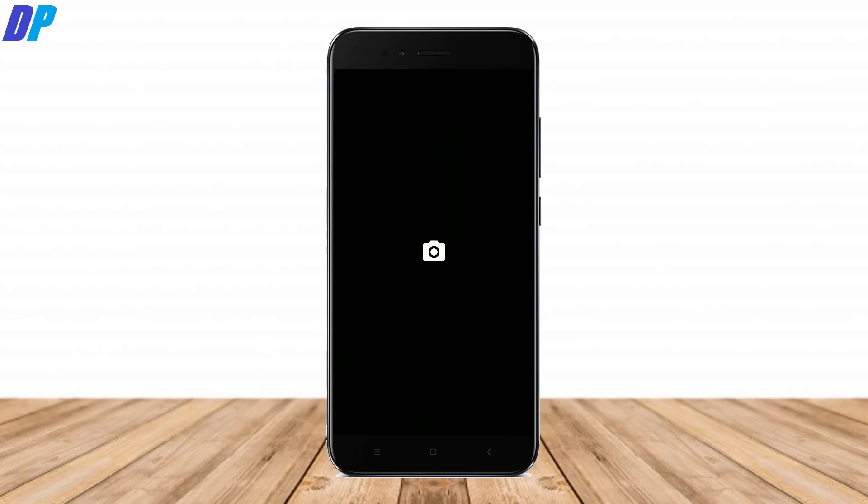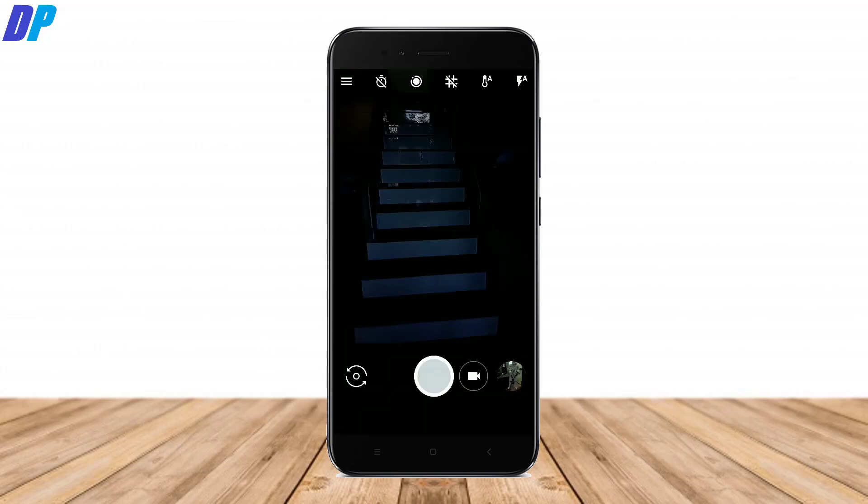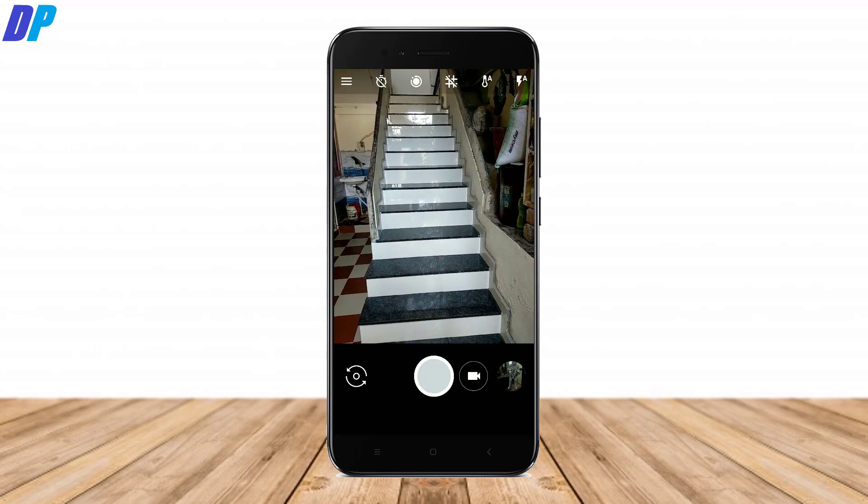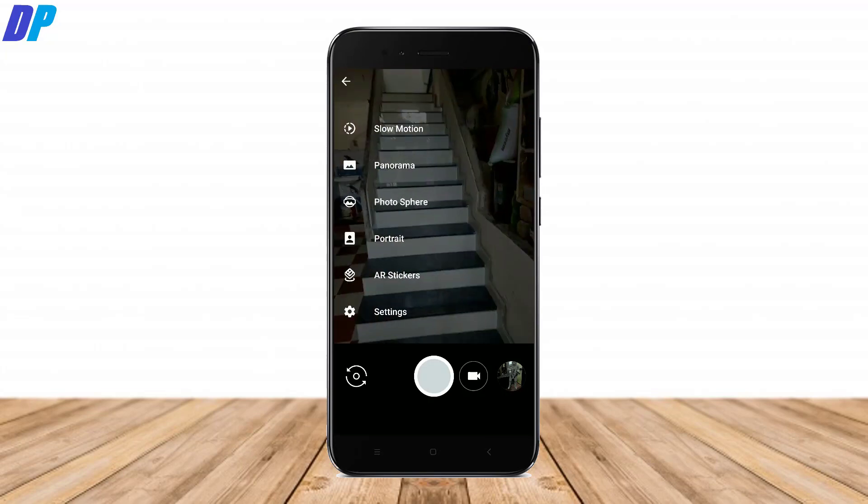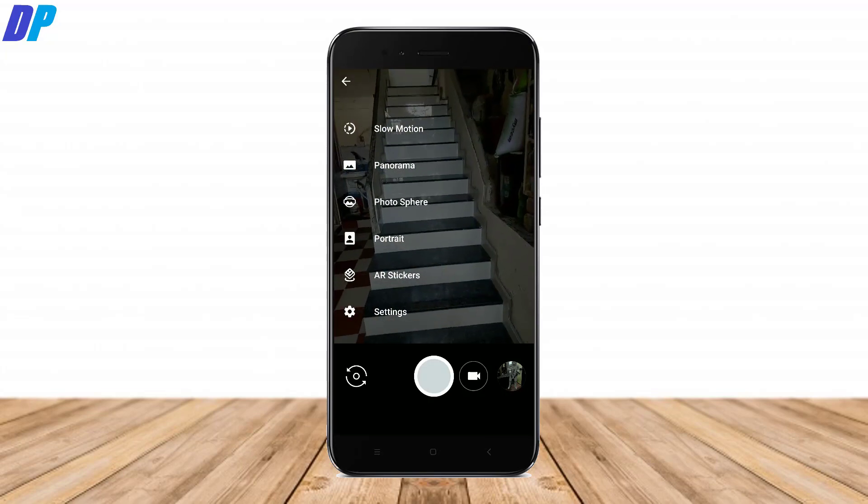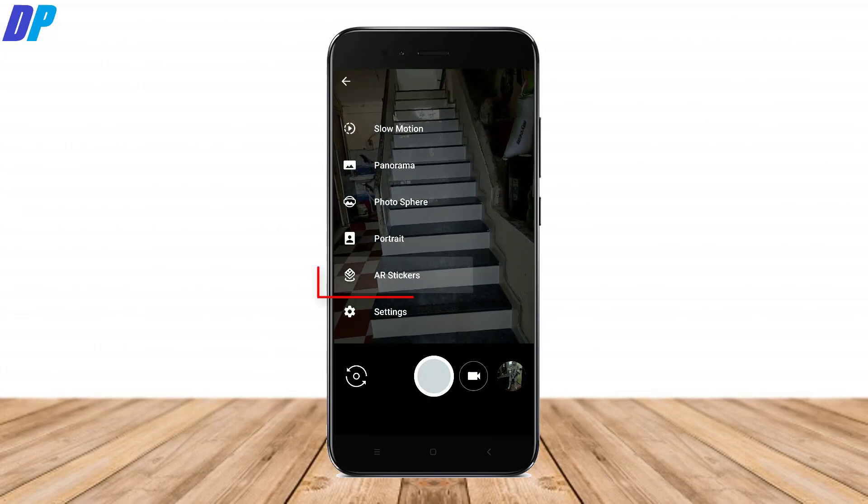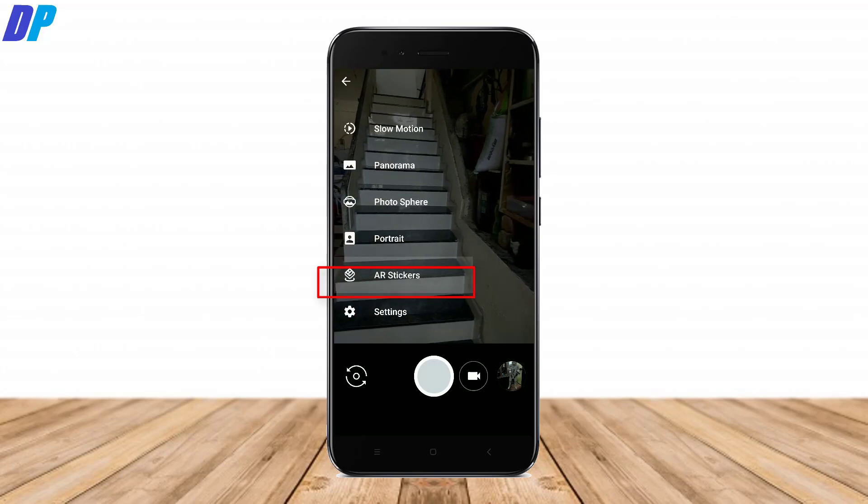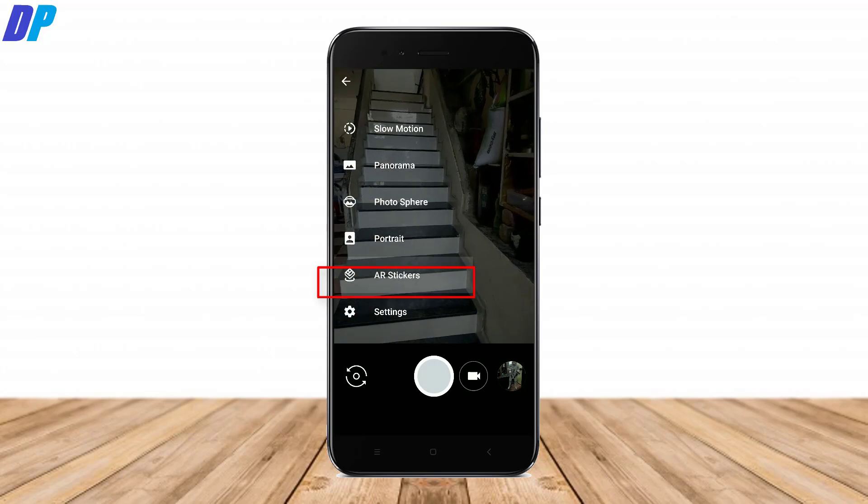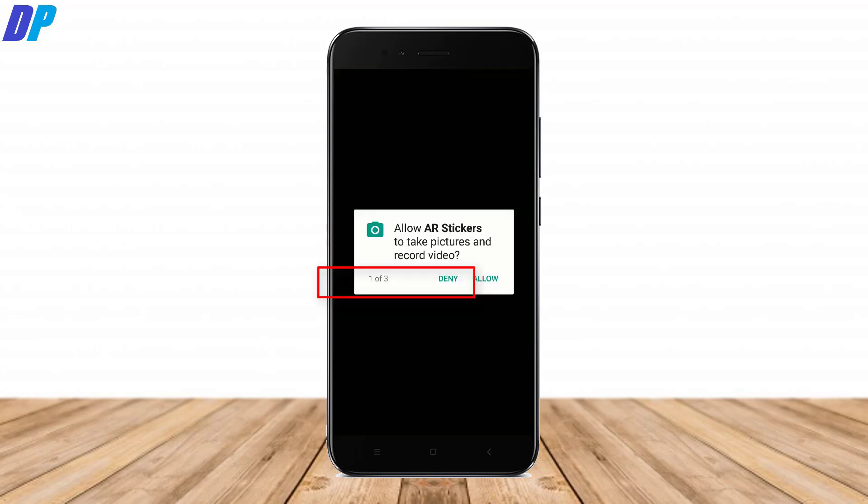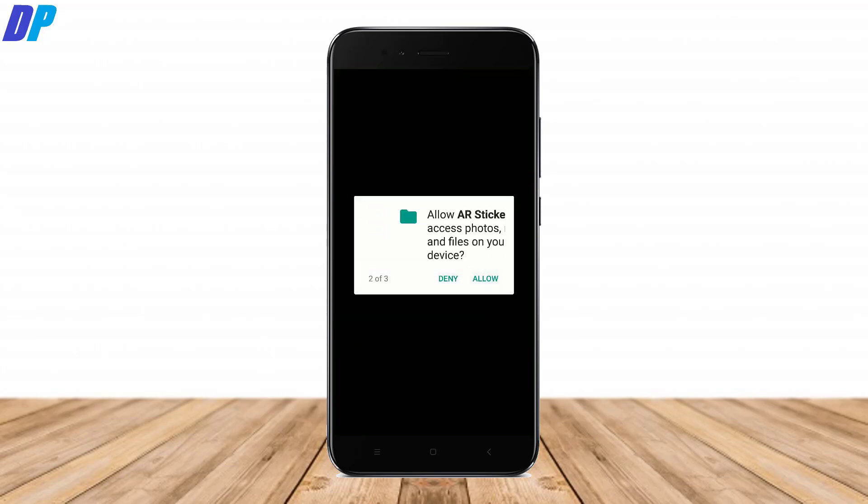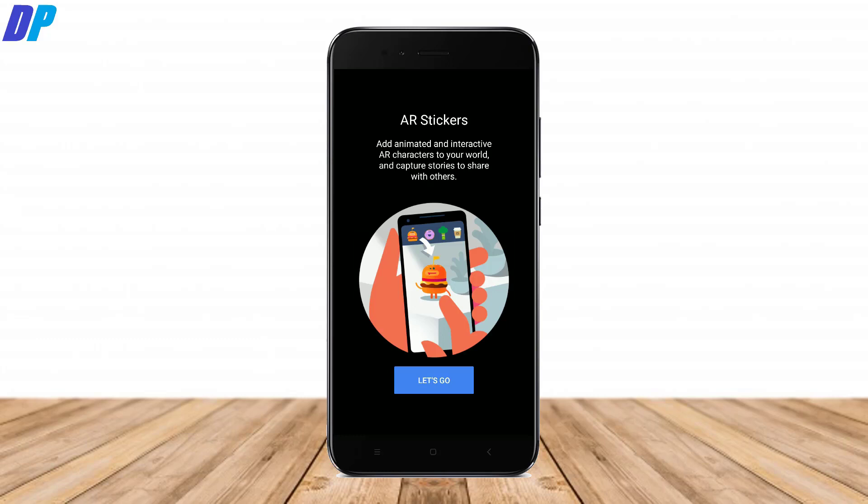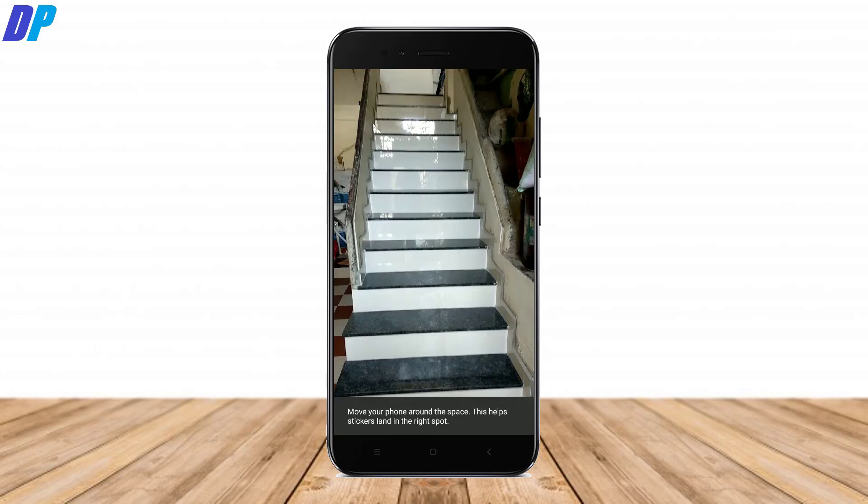Once your device restarts, you can start using the AR sticker in Google camera. When you open Google camera, you will get a new option called AR sticker. Open this AR sticker option in the device and allow whatever permission it asks, and that's it.